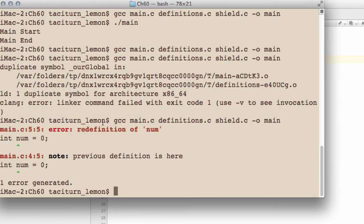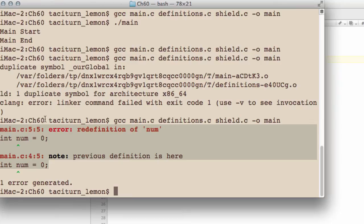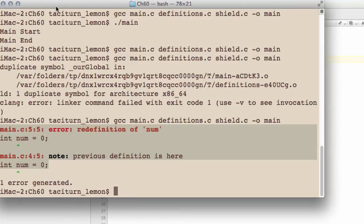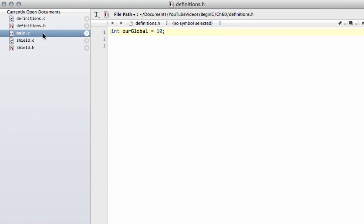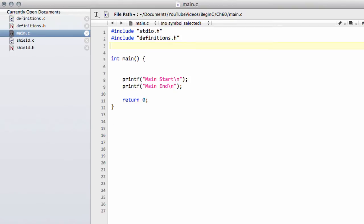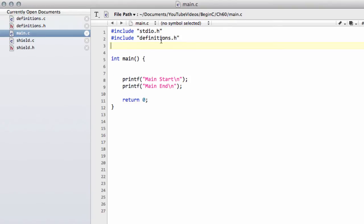And now we've got the error again. We've got more specific with the redefinition because it's inside the same code file, but the same problem is occurring here. We've got something redefined and that's essentially what was happening when we had our global defined in this format in definitions.h and then we're trying to use it inside main like so. It gets redefined again.